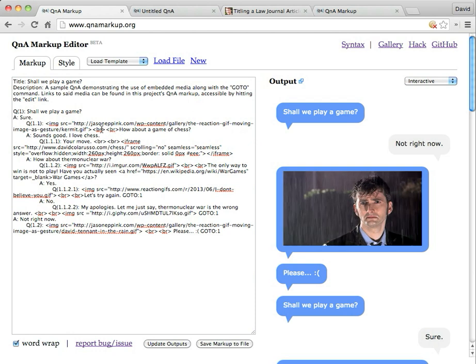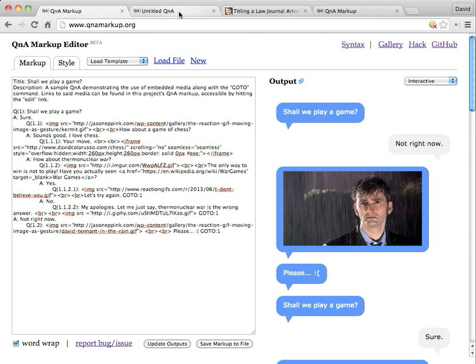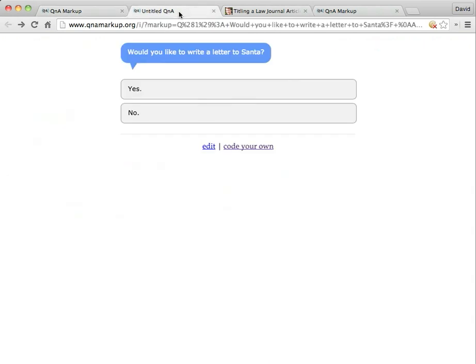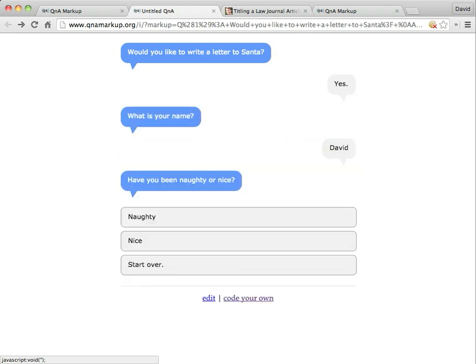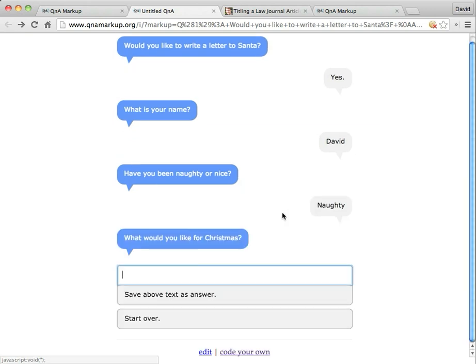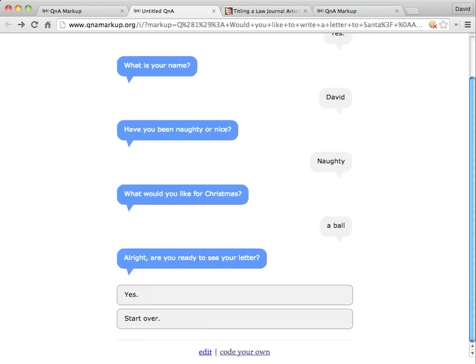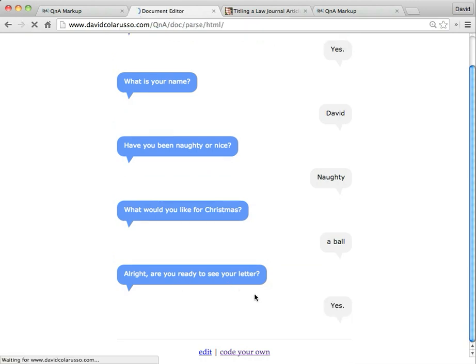But let's look at a more substantial example. So here I'm being asked, would you like to write a letter to Santa? I'm going to say yes. And what's your name? Well, my name's David. And have I been naughty or nice? I'm going to say naughty because that's a more interesting answer. And what would I like for Christmas? A ball. Very straightforward. Very simple. Well, it's going to say, all right, am I ready to see my letter? I'm going to say yes.